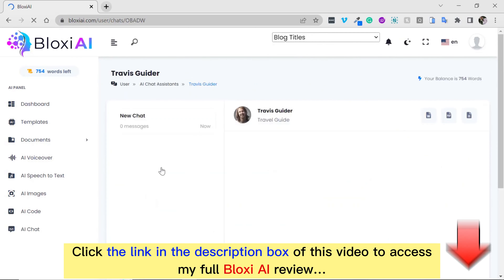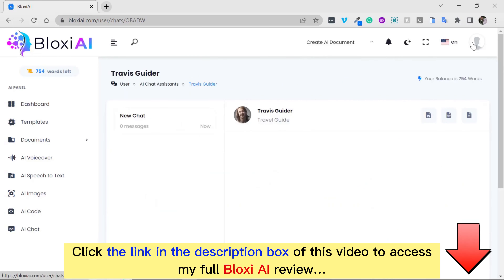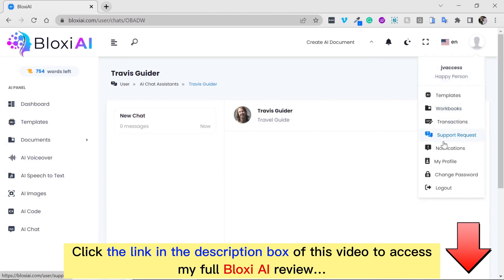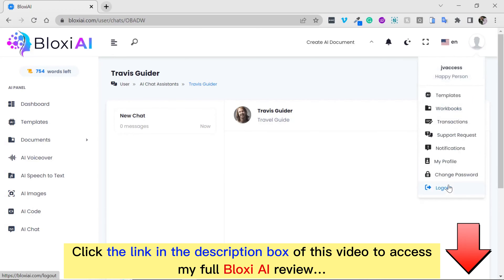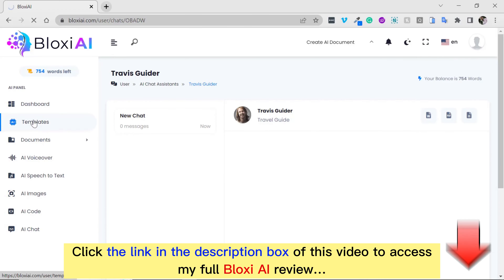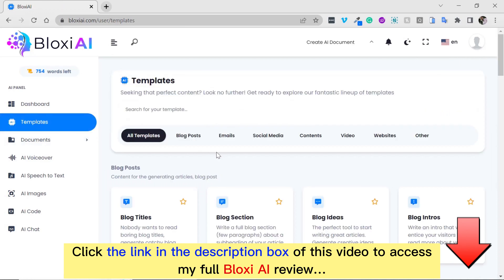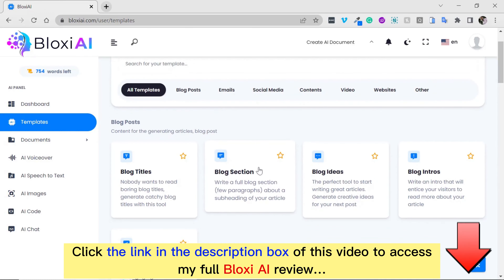We have training videos that would help you. We also have the menu options, where several menu options are very valuable to your business. Going forward, I'm going to show you how easy it is to use this app, and I'm going to create a blog section.